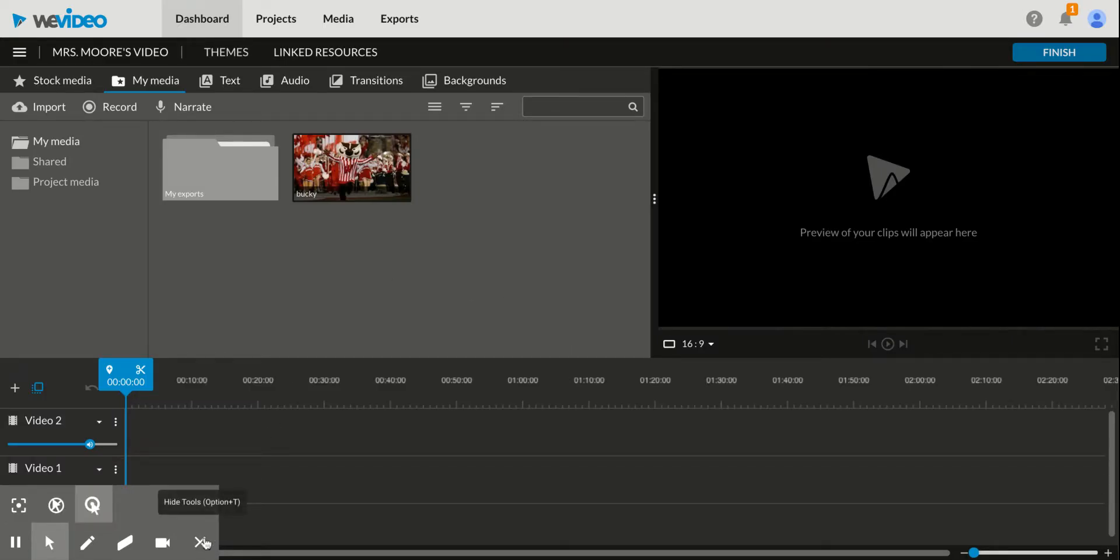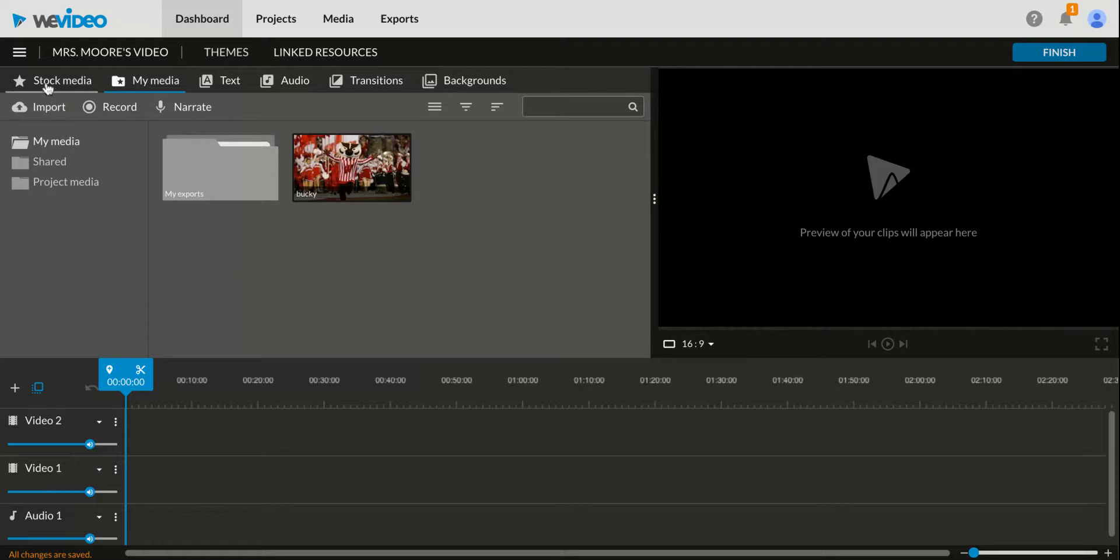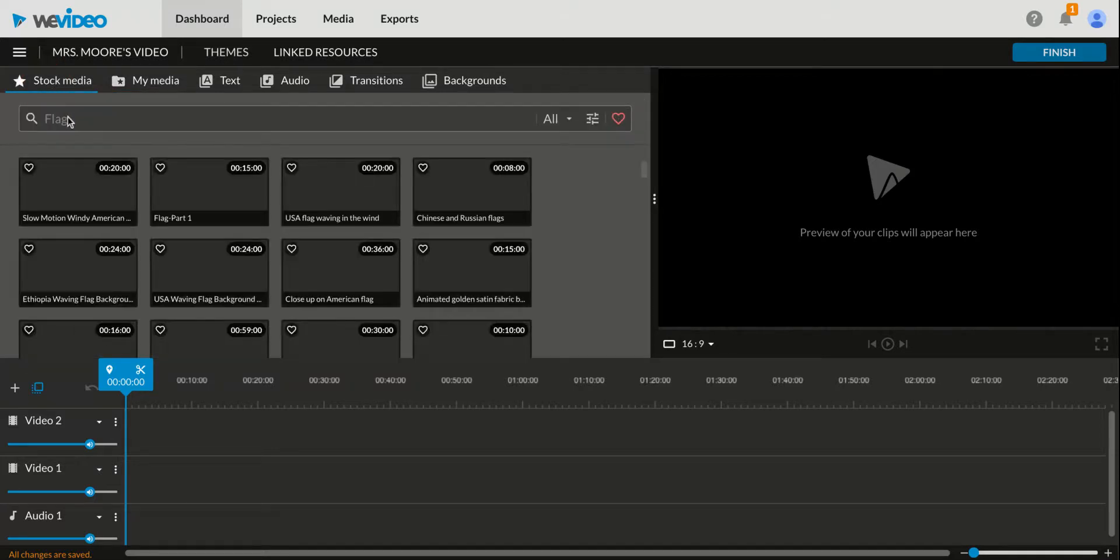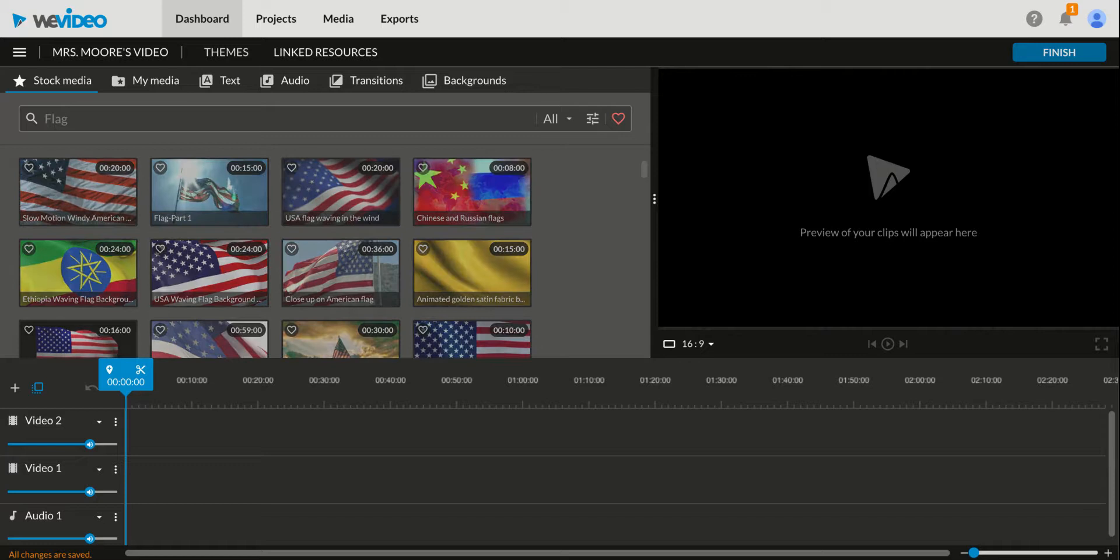Now, there are many things that we can do here on WeVideo, and I'm going to show you just a couple of basics. First of all, I'm going to pay attention to my video one. This is where I'm going to actually create the images that I'm going to see. I have a couple options. I can click on stock media and use any of the preloaded images, oftentimes they're animated, that WeVideo has to offer.